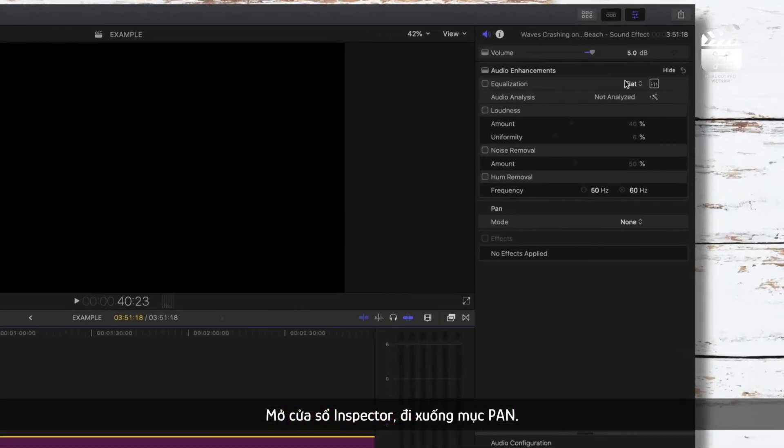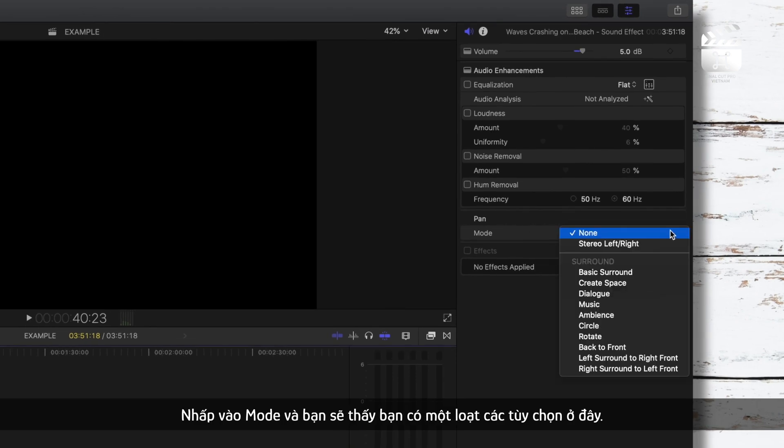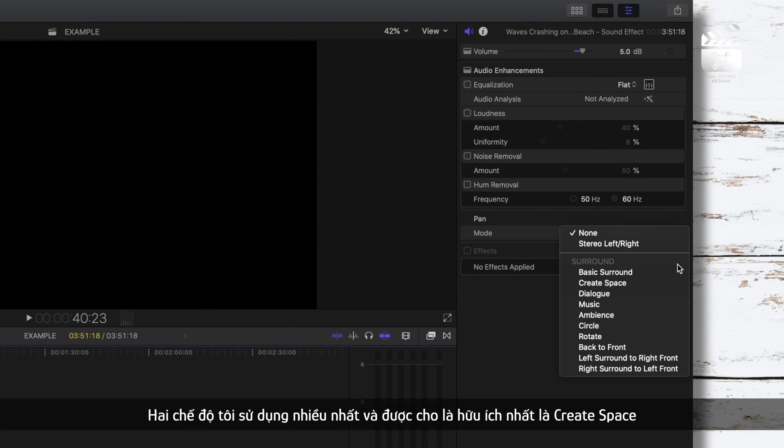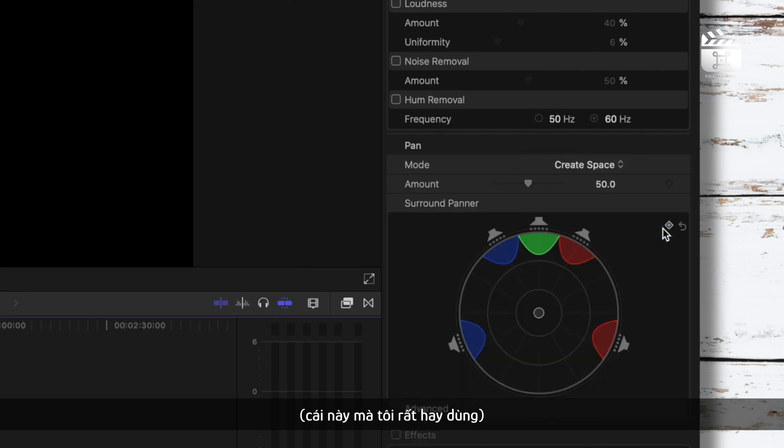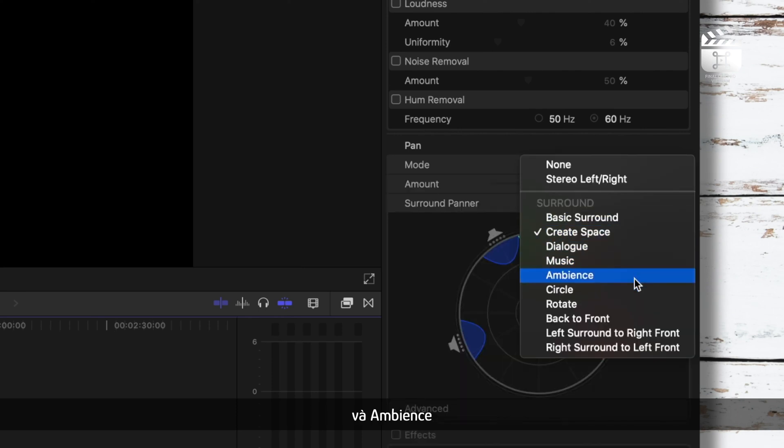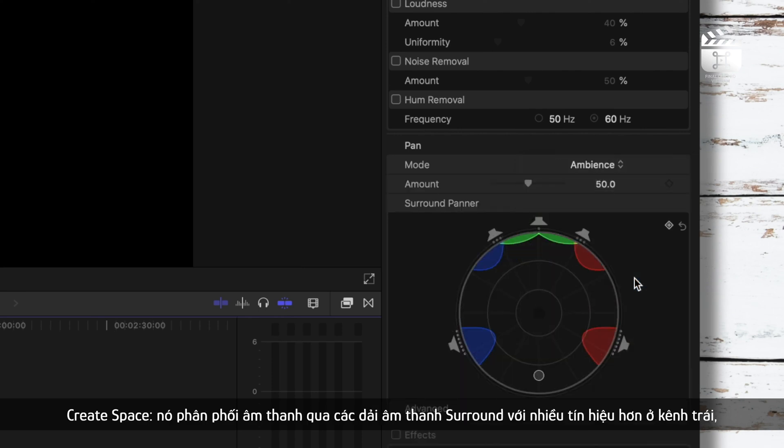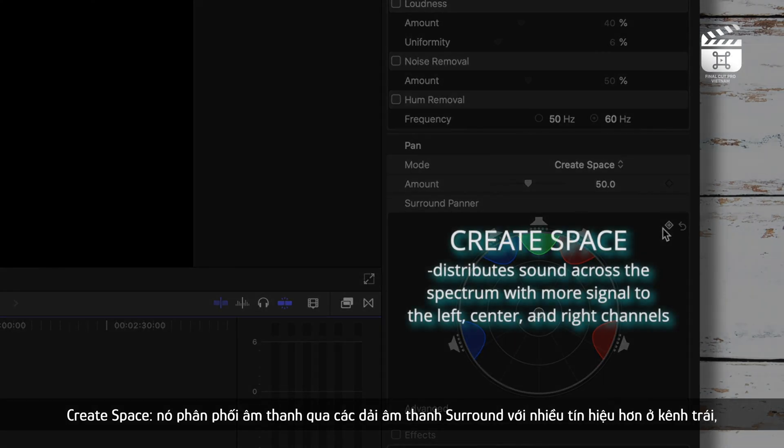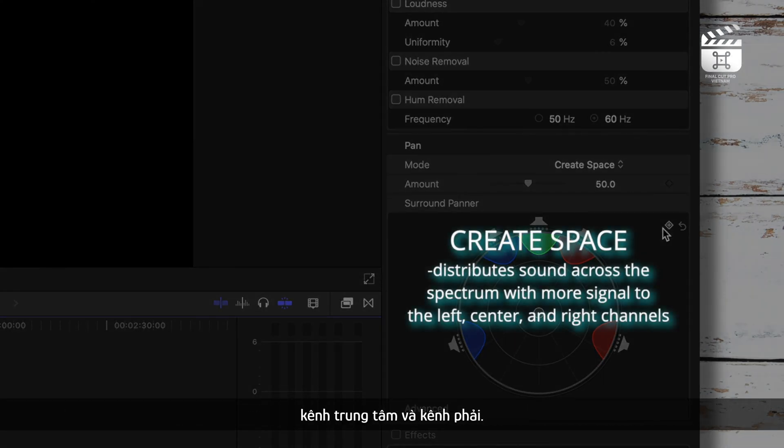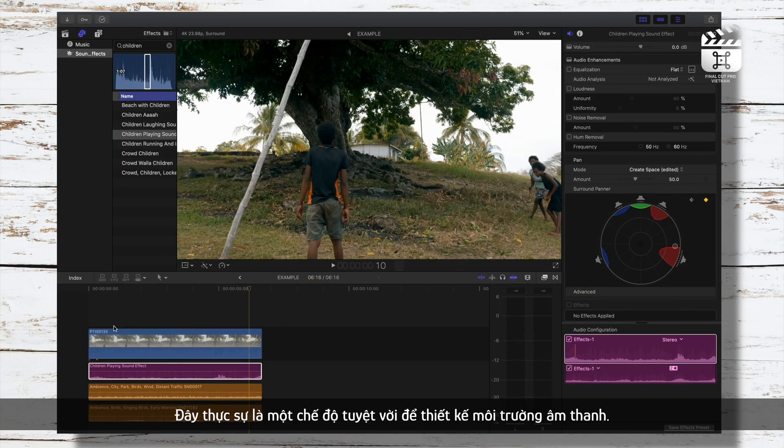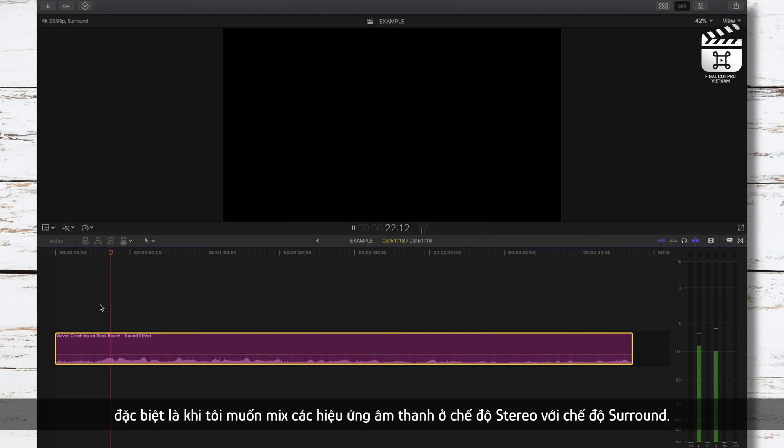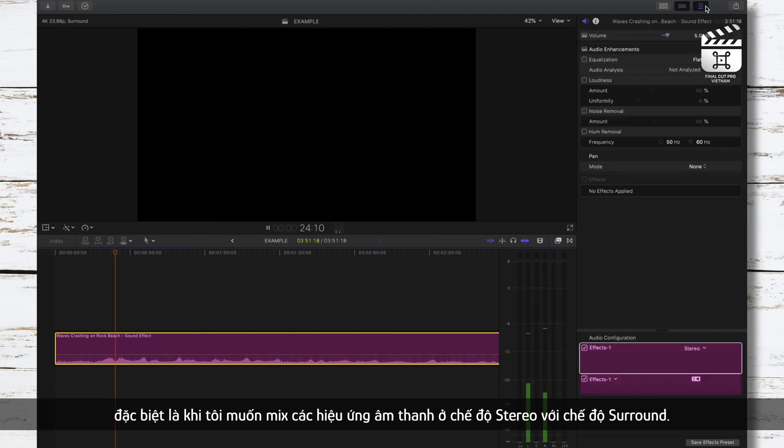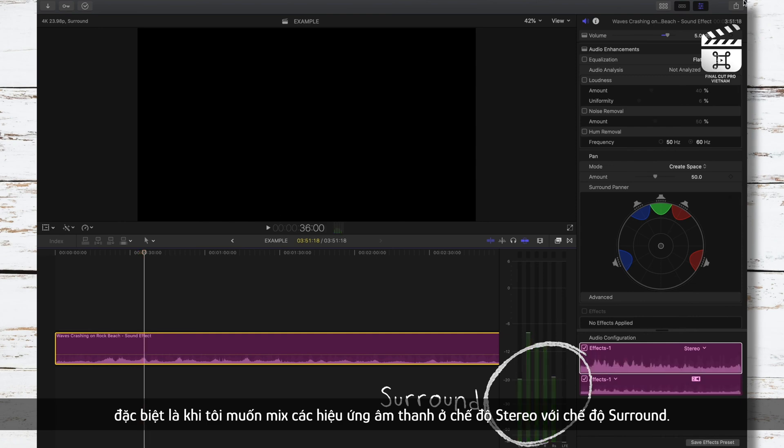Open your inspector window and go down to Pan. Click Mode and you'll see you have a bunch of options here. I'll quickly go over these. The two modes I use the most and arguably the most useful are Create Space, which I use the majority of the time, and Ambience. Create Space distributes sound across the spectrum with more signal to the left, center, and right channels. This is a great general purpose mode that I use to design my sound environment, and especially if I want to mix stereo sound effects into a surround sound timeline or a surround sound mix.